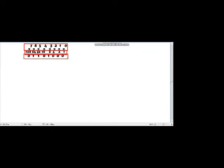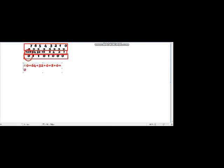We will multiply 128 with 0, 64 with 1, 32 with 1, 16 with 0, 8 with 1, 4 with 0, 2 with 0, and 1 with 0. So: 128×0=0, plus 64×1=64, plus 32×1=32, plus 16×0=0, plus 8×1=8, plus 4×0=0, plus 2×0=0.